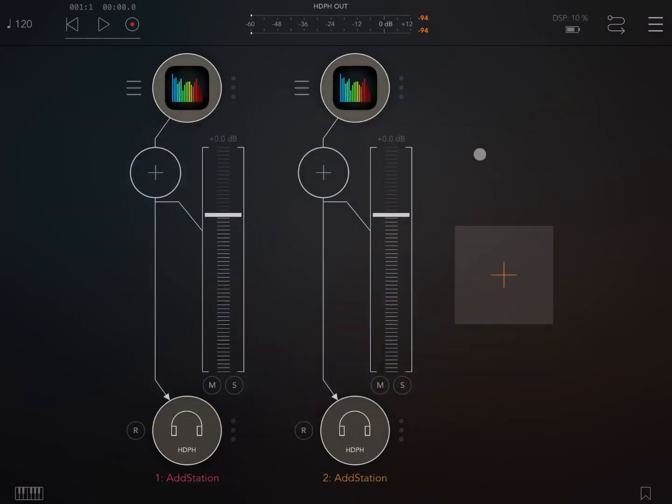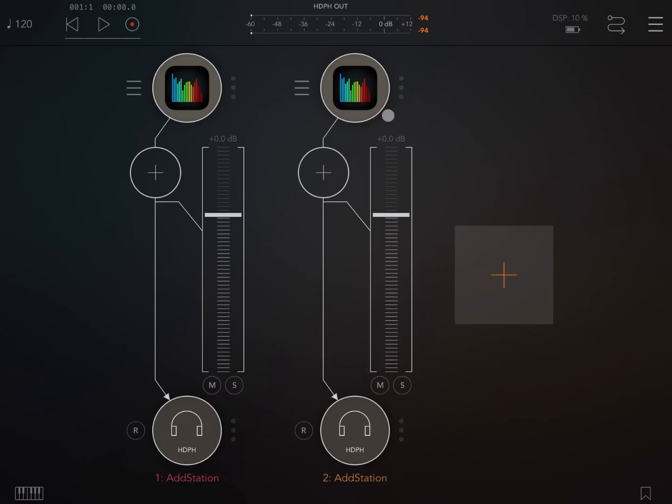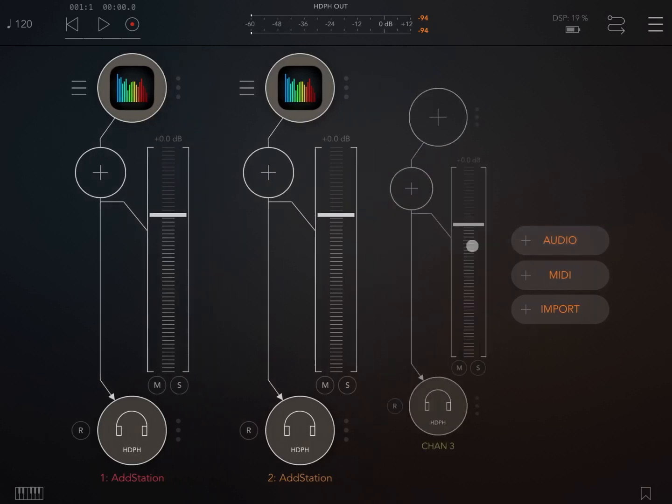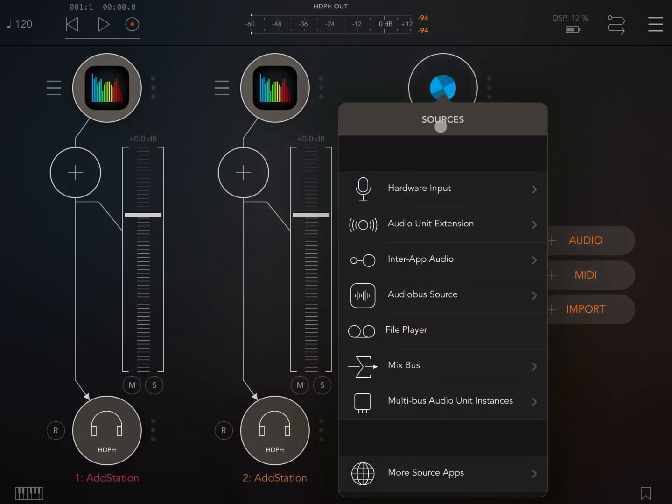So why would you still use inter-app audio? Because there are actually applications which have not been ported to the audio unit version, which is something that might happen in the future or might not. Again, if I add another channel, again audio, and I select again as a source...